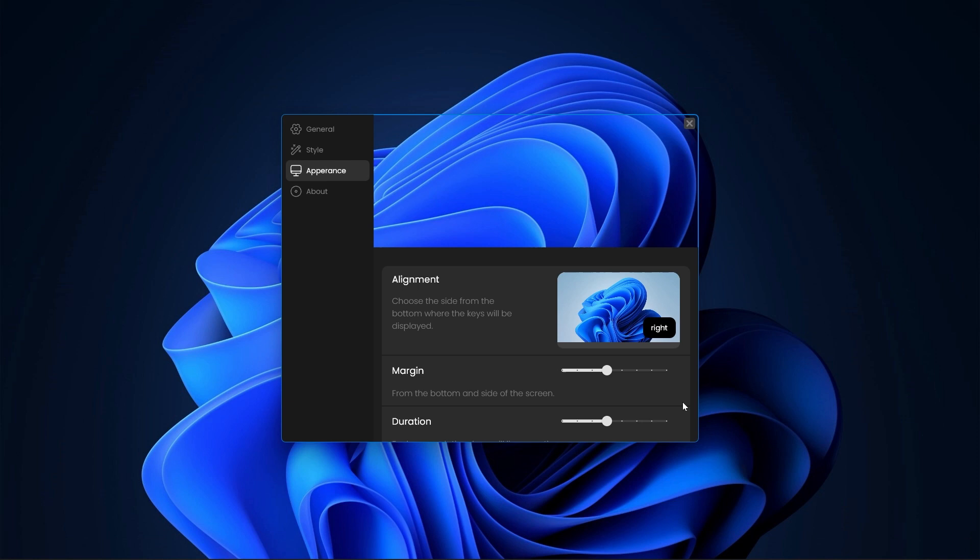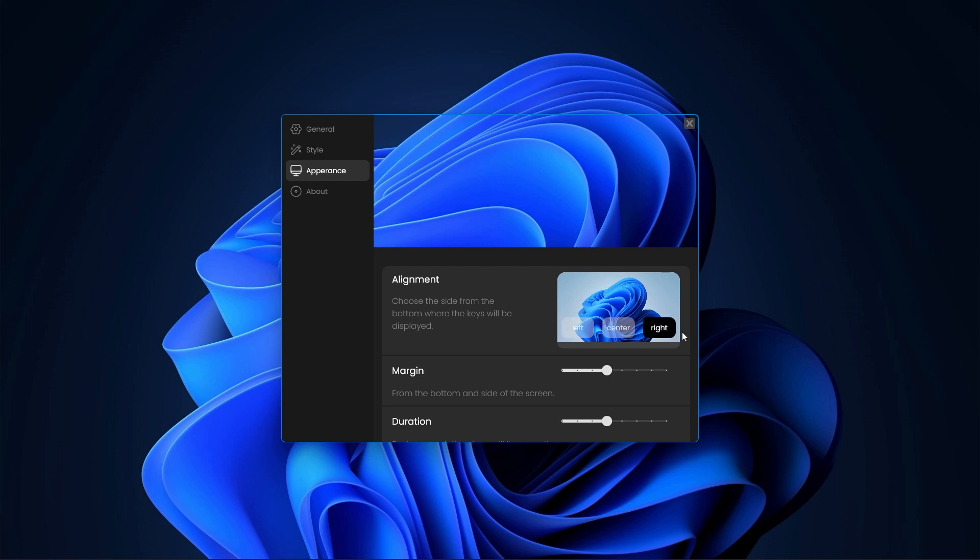Moving on to the last tab that is the appearance tab. Here, you can change the alignment or the position of the visualization from the bottom, that is it can be the bottom left, bottom center or the bottom right.